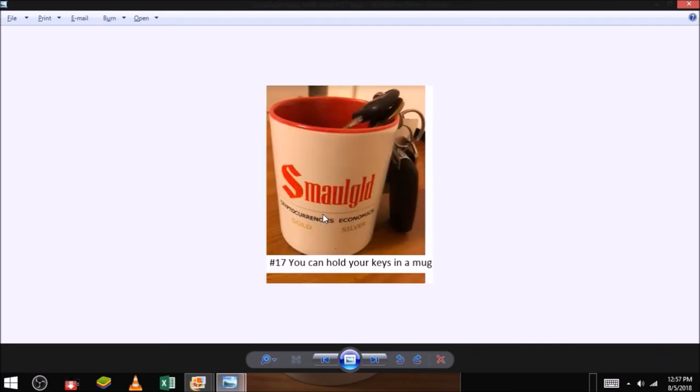Reasons to buy and hoard mugs. Number seventeen, you can hold your keys in a mug. Keys are very important. You can hold your keys in a mug. As you can see here, someone has put their keys in a mug. Buy a small gold mug.